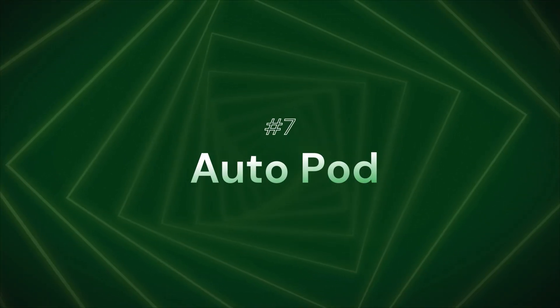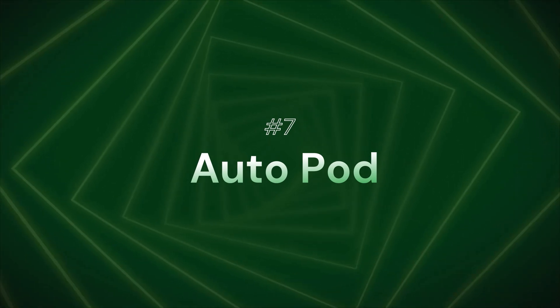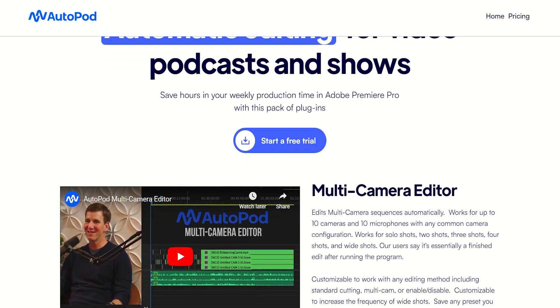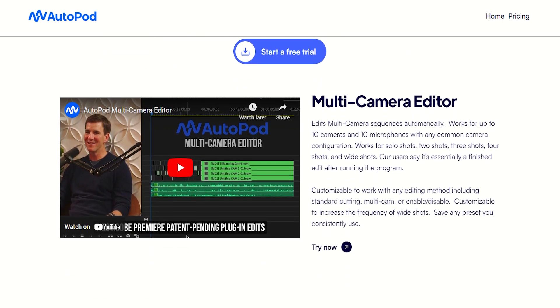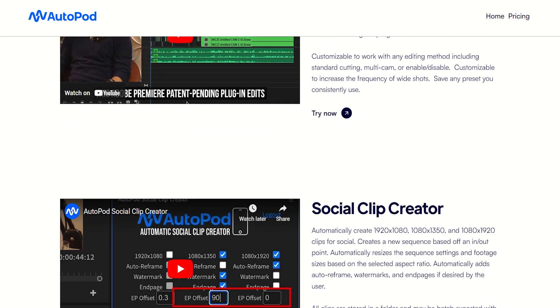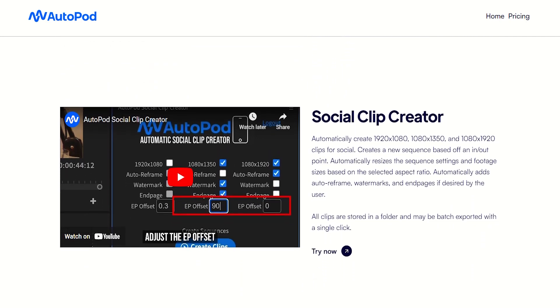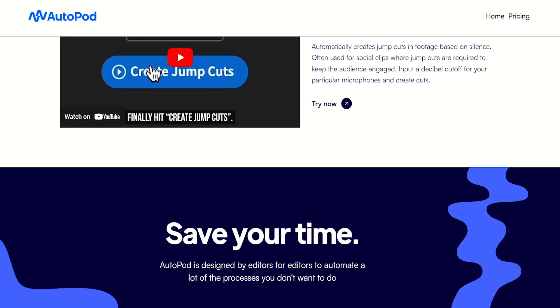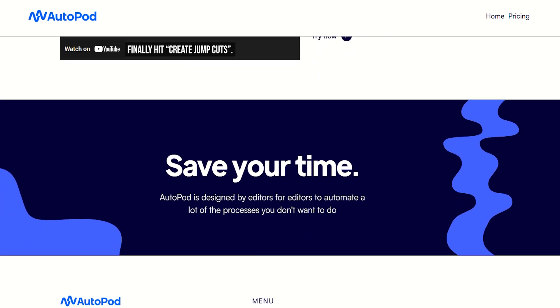Next, we will see AutoPod. If you are using Premiere Pro, this is good news. Using AI, you can save your time and energy.